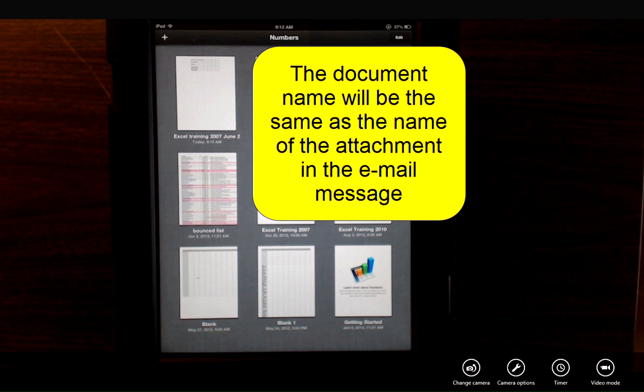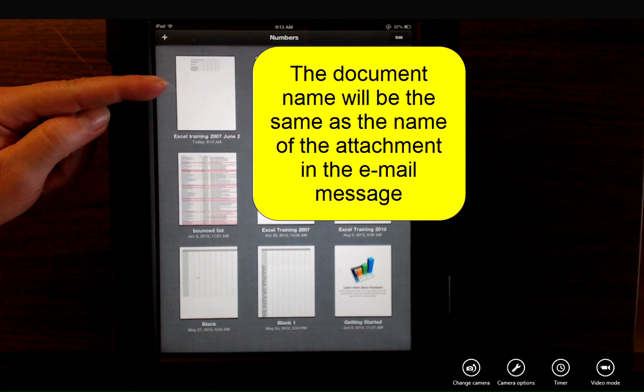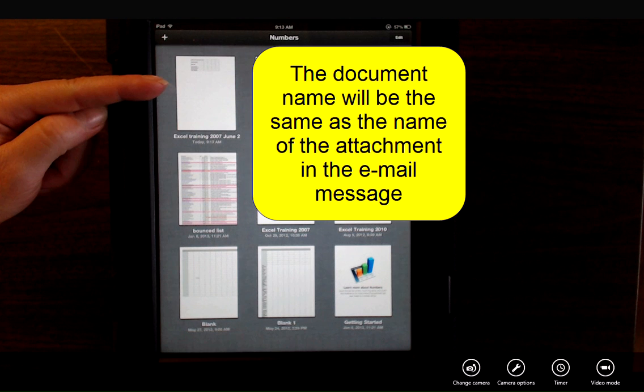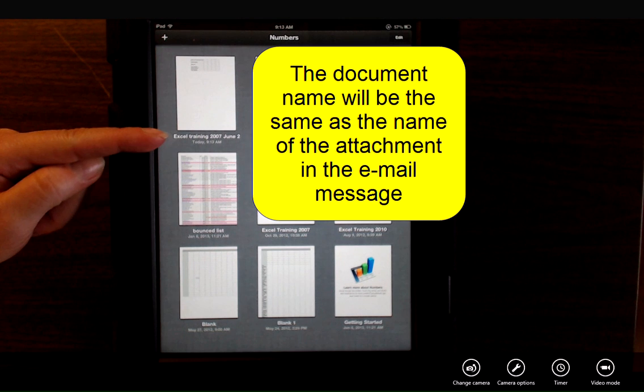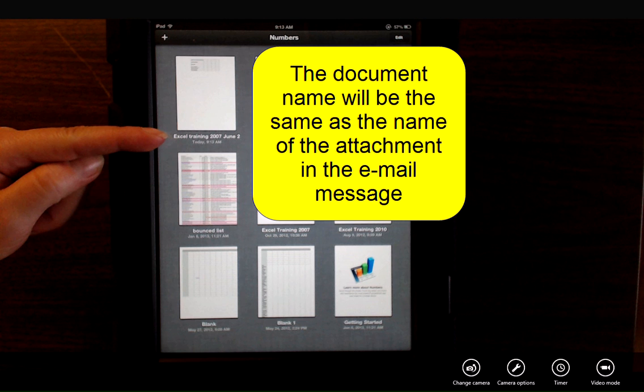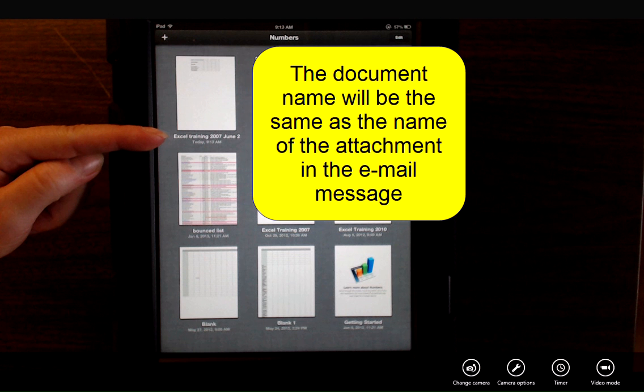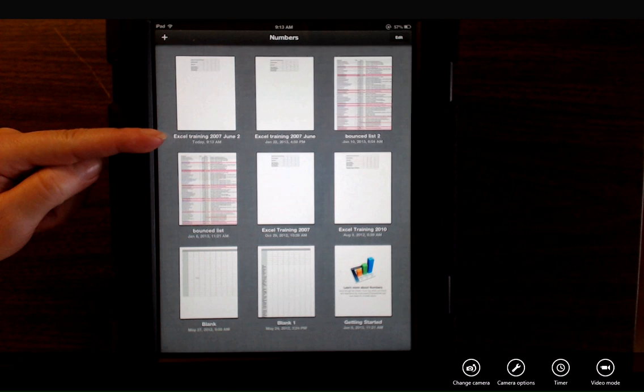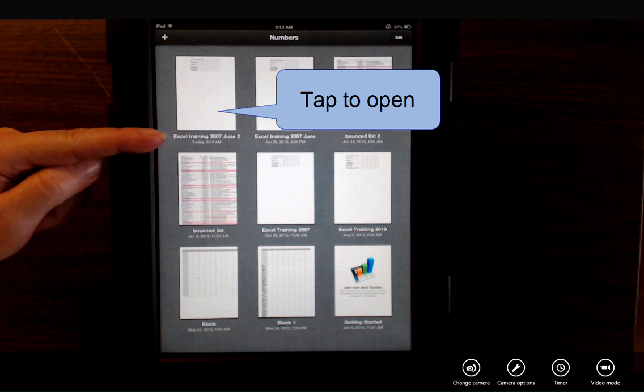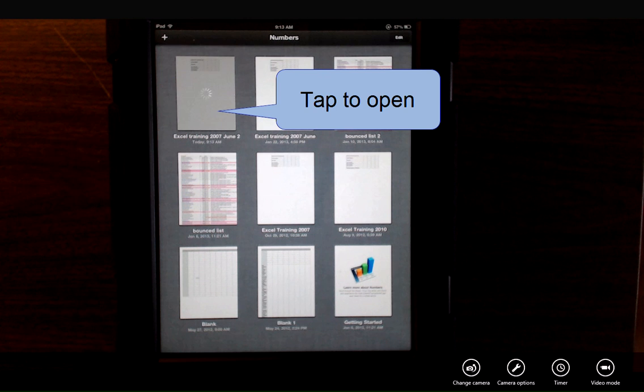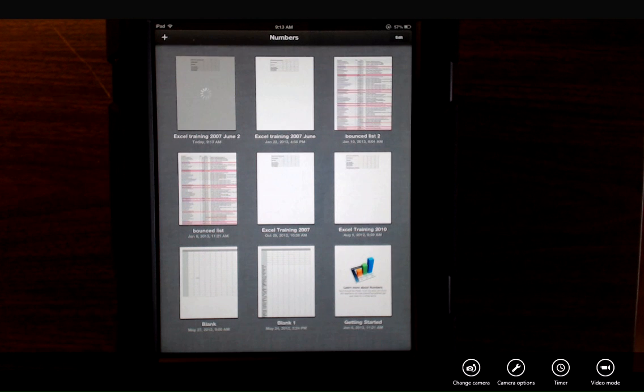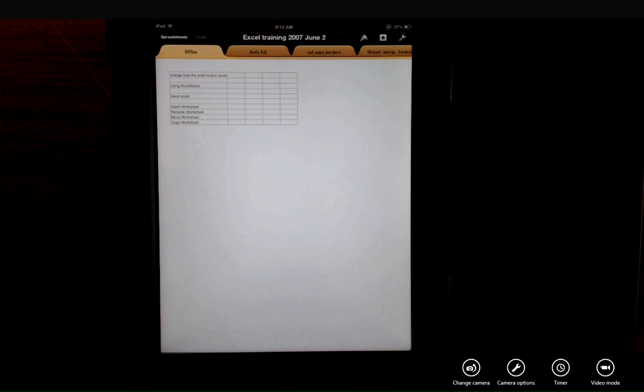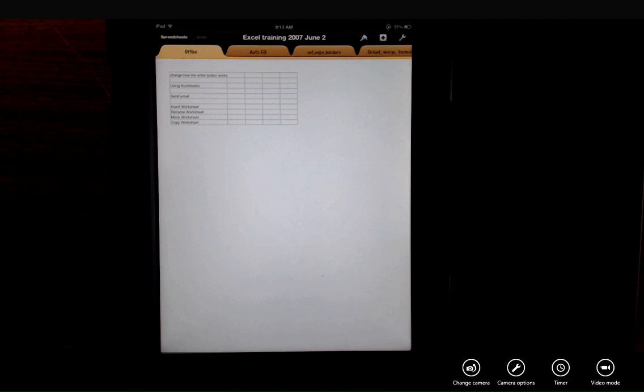Now the document has been added to my library of documents. And the name that's used is the name of the file as it was sent in the email. You don't have the option to rename it. Tap to open the document. It'll be opened in Numbers, and it will allow me to make any changes or edits.